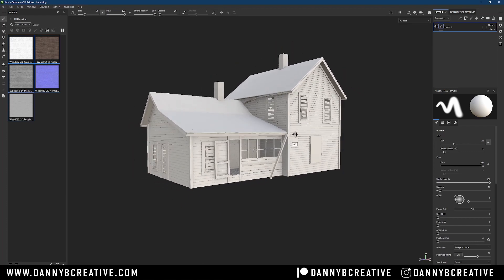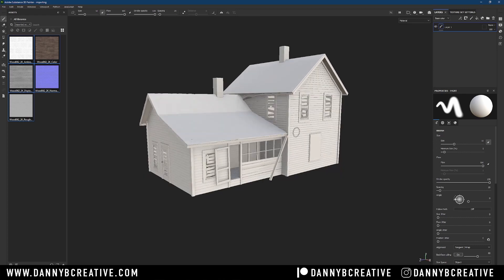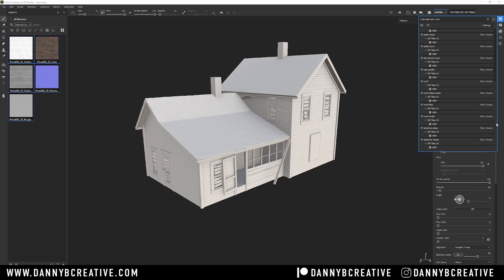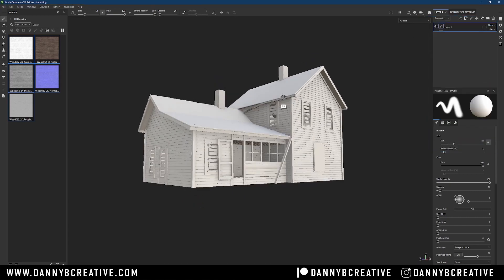When working in Substance Painter I typically bring a model in one of three ways: one texture set for the entire mesh using masks to separate textures; multiple texture sets — which is what I did here, so the roof is its own texture set, the planks are their own set, the chimney is its own set, each with its own UV tile and resolution; or the third way is with UDIMs, which is a whole different workflow altogether. In this case I used texture sets, already imported and baked, and you can see them all in the texture set list.